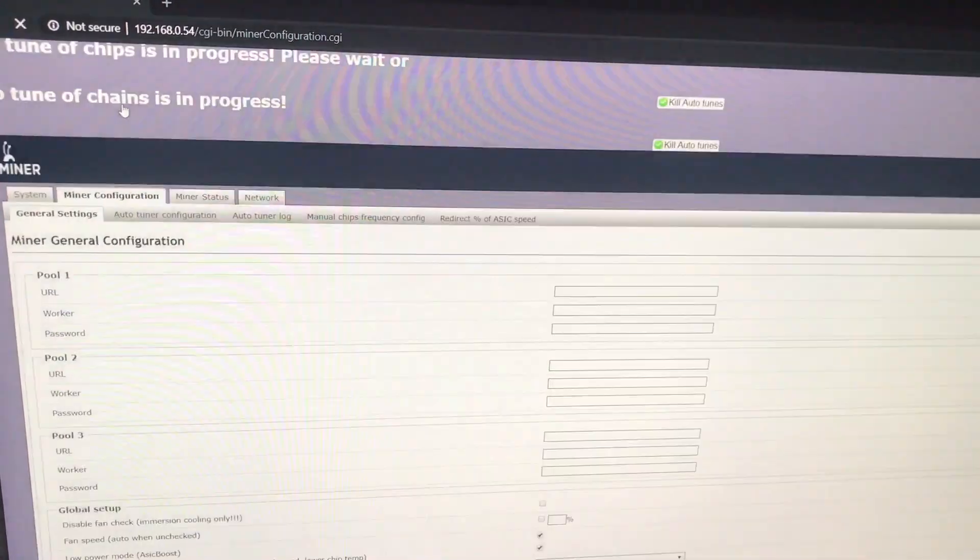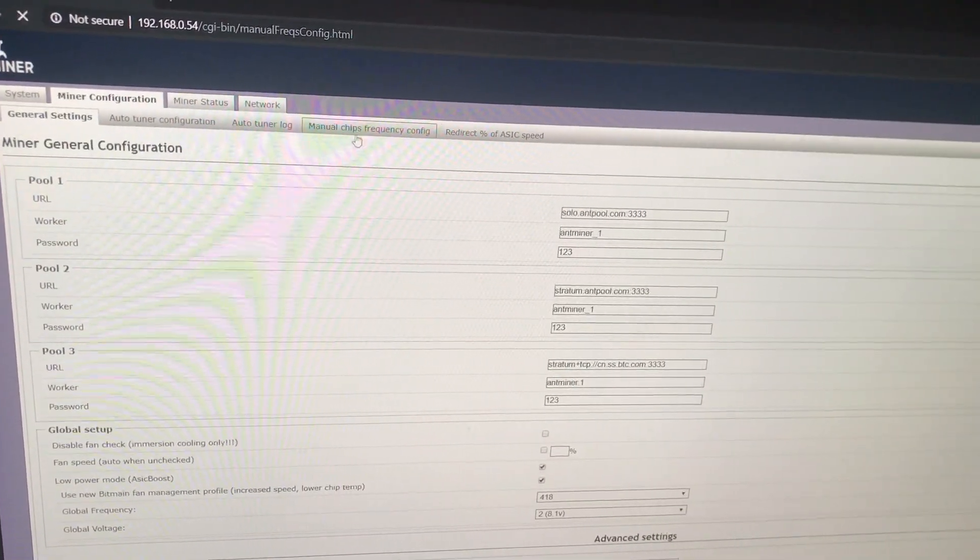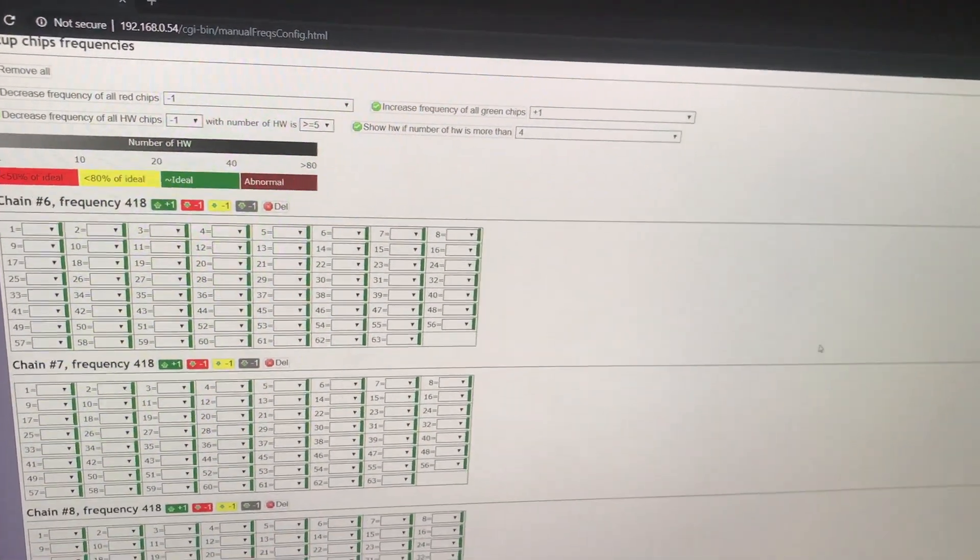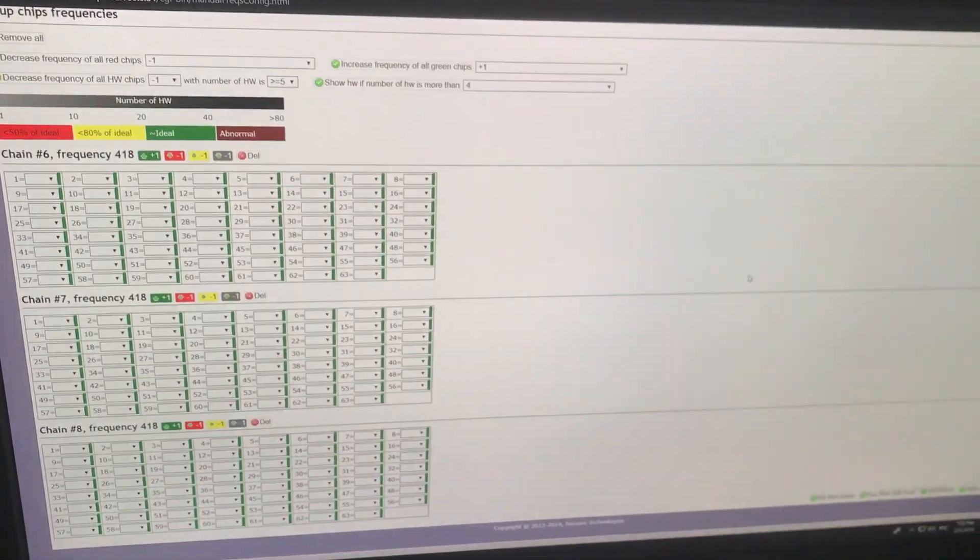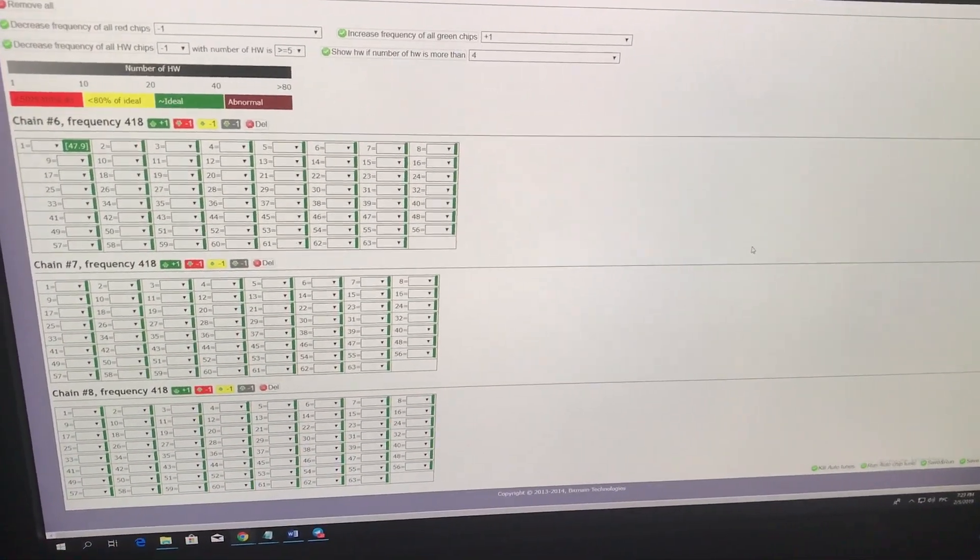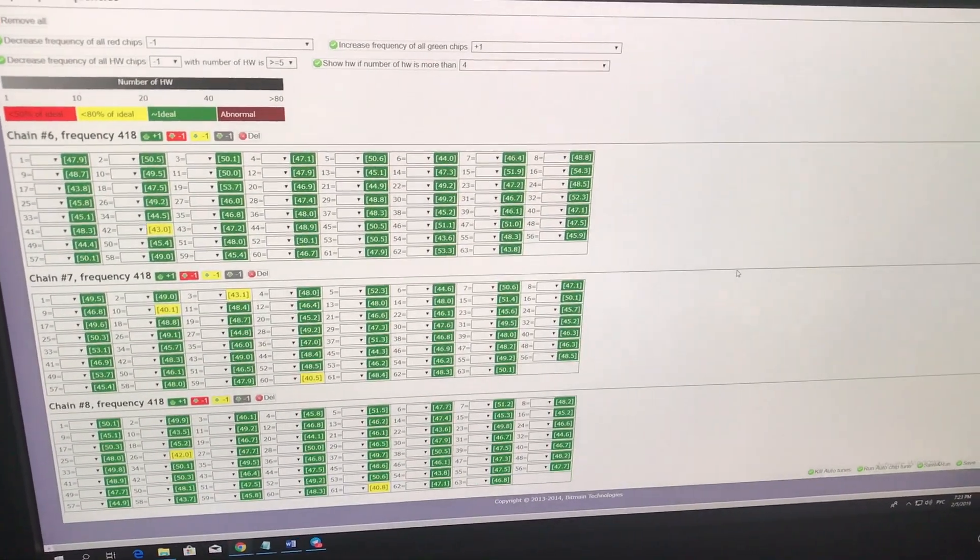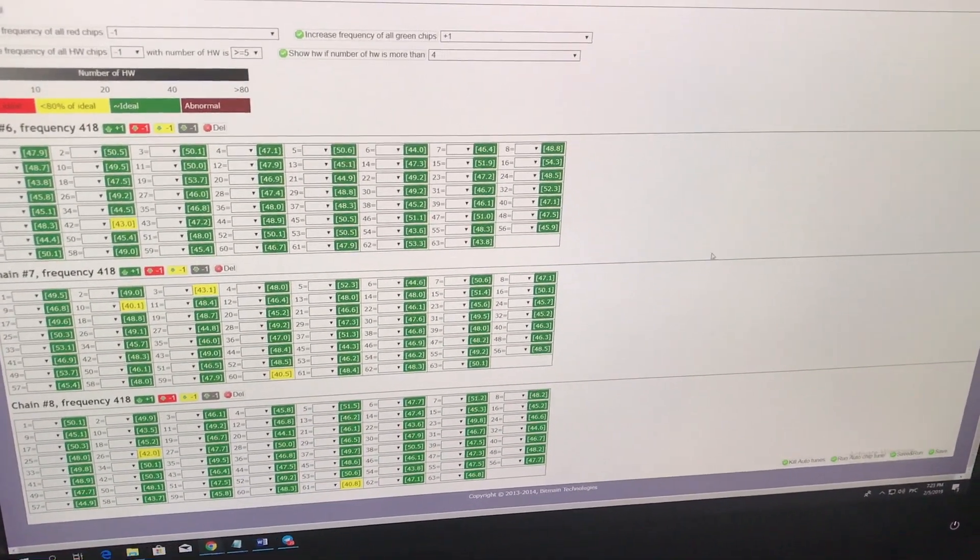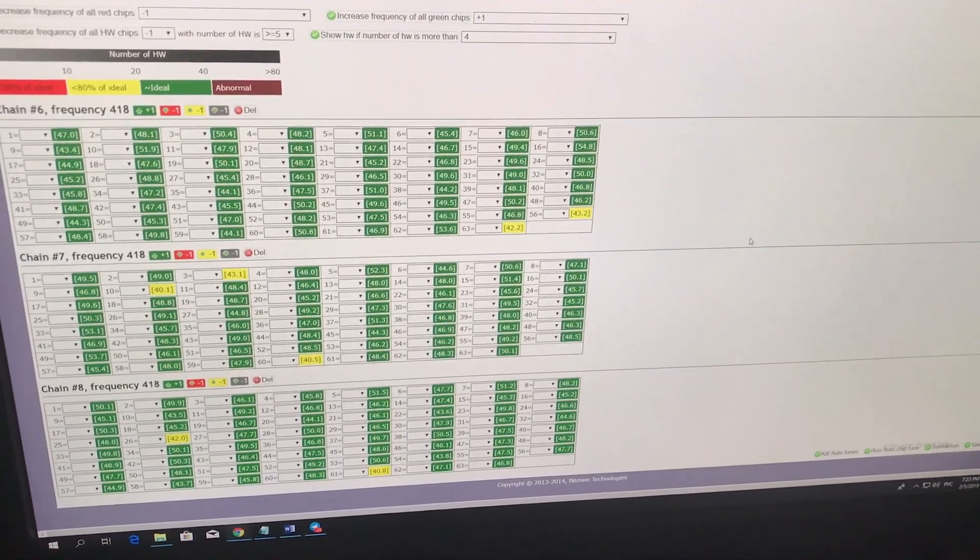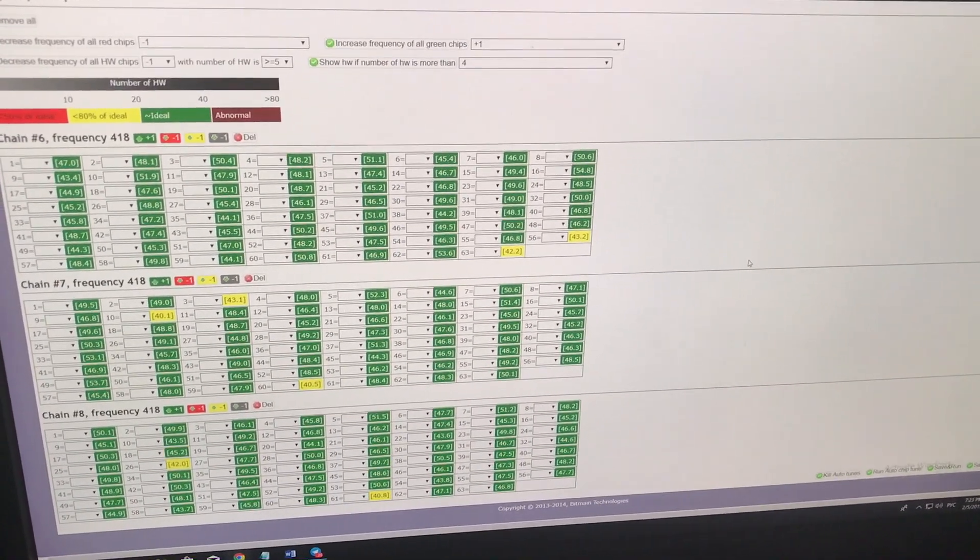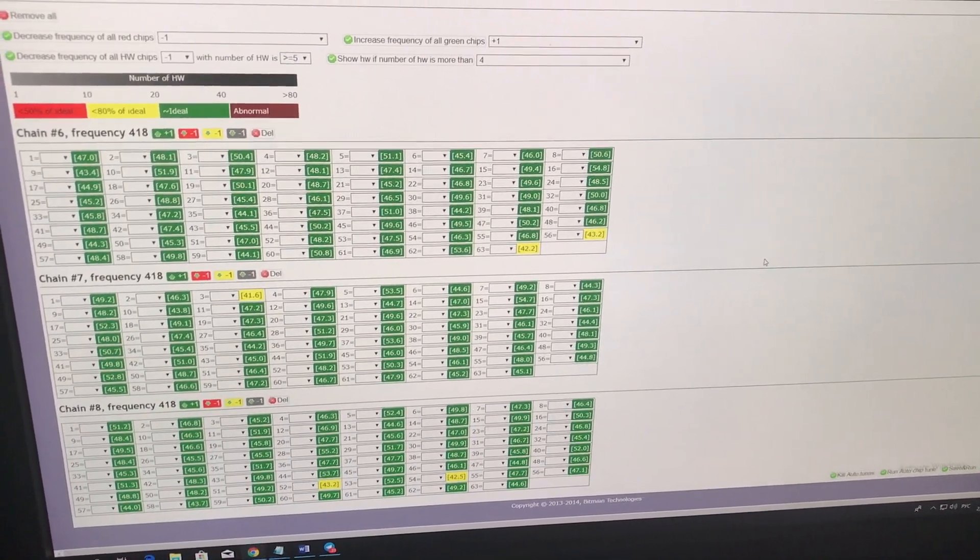I will also show you the chips. Here they are. They are all in the green zone. It means that every chip is working in its perfect mode. And that will really extend the life of your device minimum by 5 times.